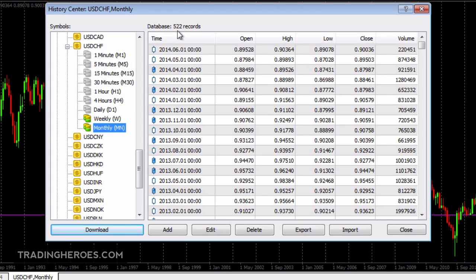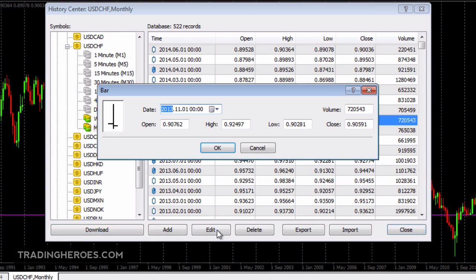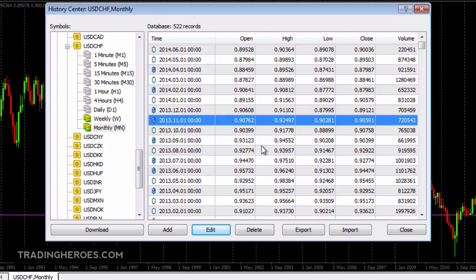Let me show you what that looks like on the chart in a minute, but let's go through the screen quickly. Each of these lines is a bar in your database. You can change the data here just by clicking Edit — you can change the date, the volume, the high, low, close, and the open. This is for testing purposes, so you can change data that might be bad. If you need to insert your own data, or there's some missing data from your broker, you can click the Add button, and you can also delete bars. You can import your own data and export this data to a file to use with another program or put into Excel.